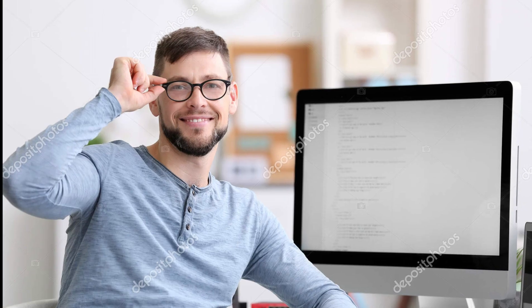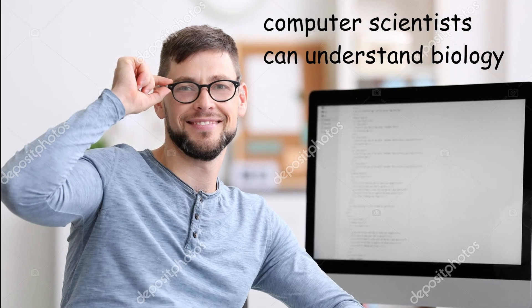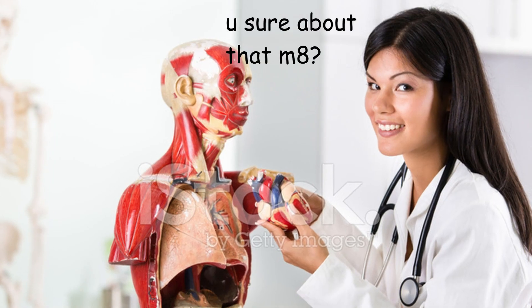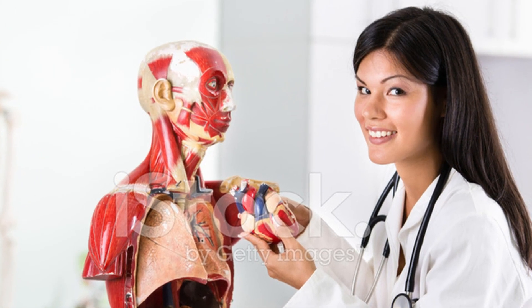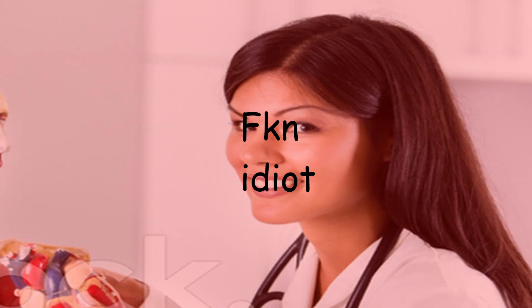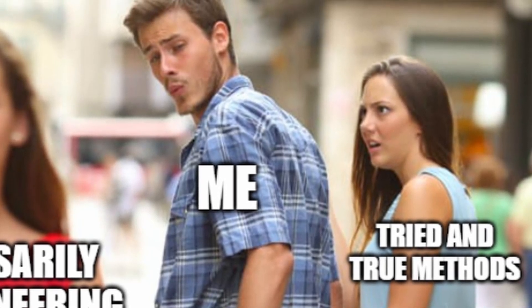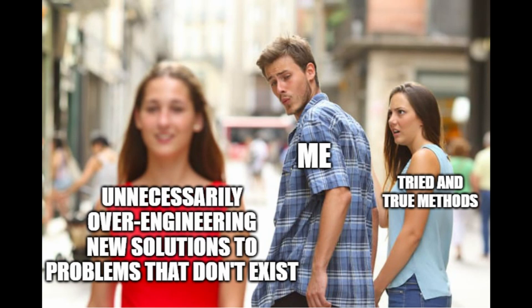A little while ago, I was explaining this approach to genetic algorithms to someone who's studied biology and the response was basically, uh, that's not even remotely close to what happens. So I re-evaluated and decided to experiment with a different model of handling the genetics portion of the genetic algorithm.